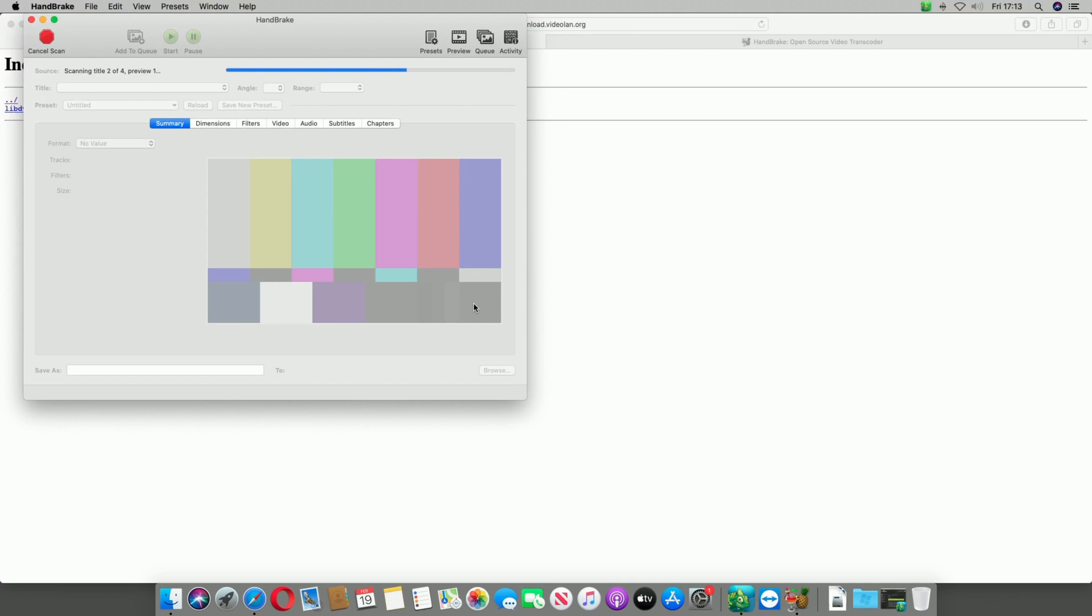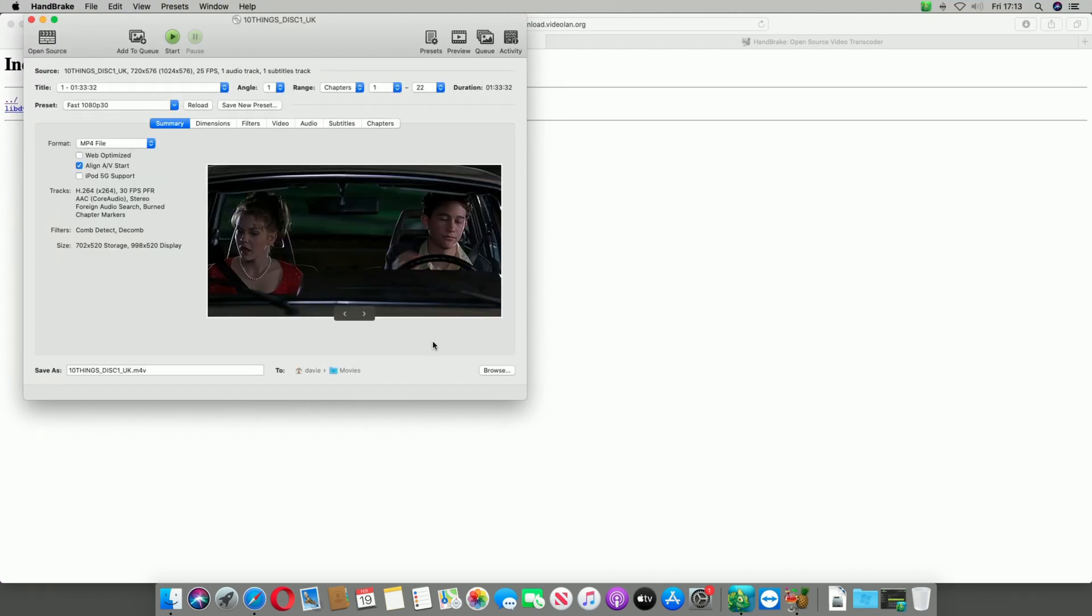As you can see, it's currently scanning the drive and it has detected the movie. The movie is Title 1.